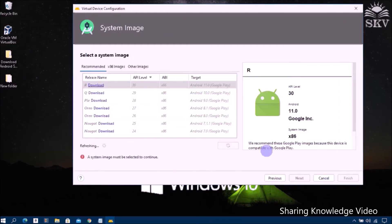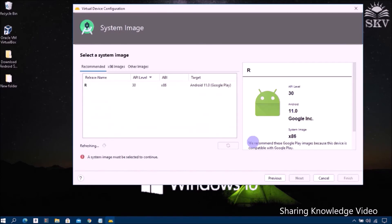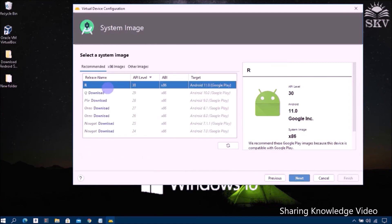Now preparing the downloading file. Now download it. Select Android R, Android version 11.